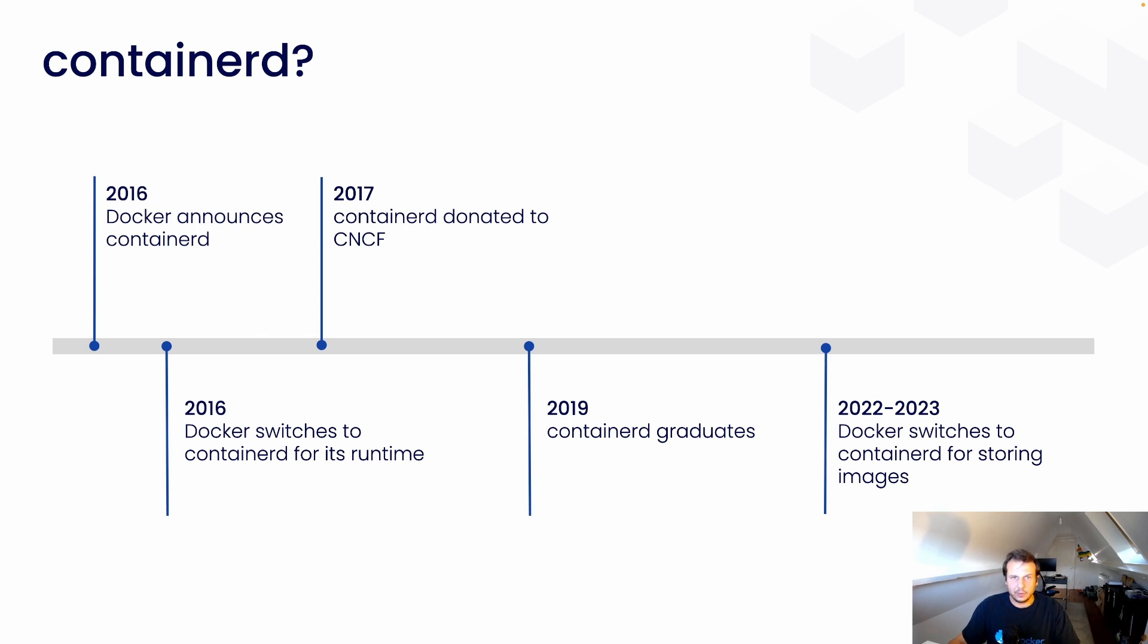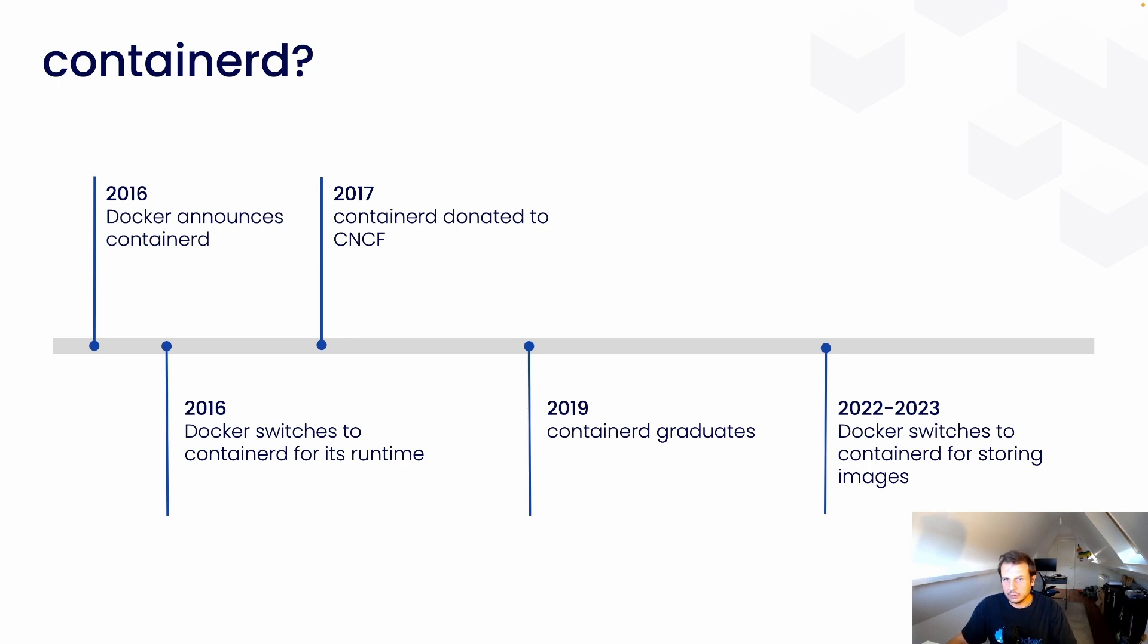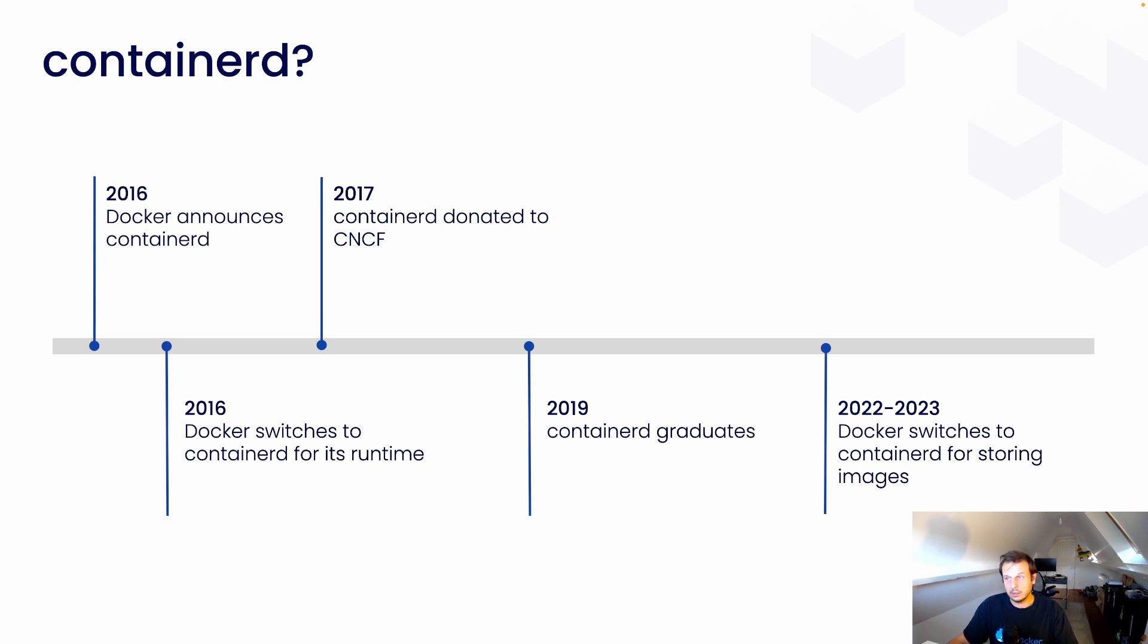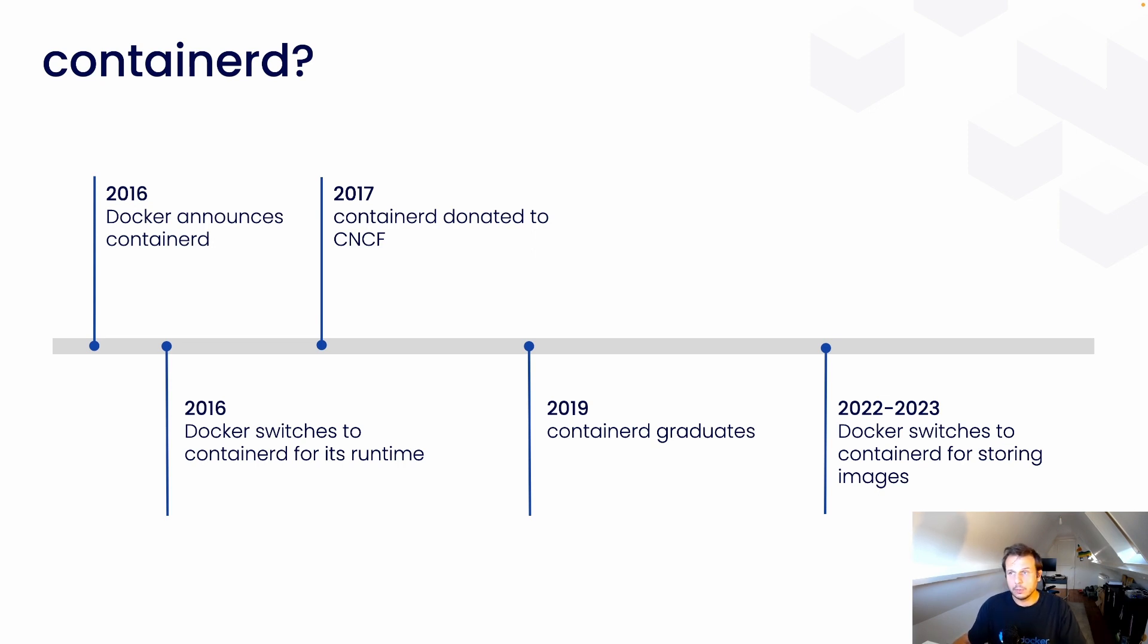So, ContainerD is an open container runtime, and it can manage the complete container lifecycle. Today, it's the most widely used container runtime, and it's designed to be embedded inside developer tooling like Docker or production environments like Kubernetes that I guess some of you know.